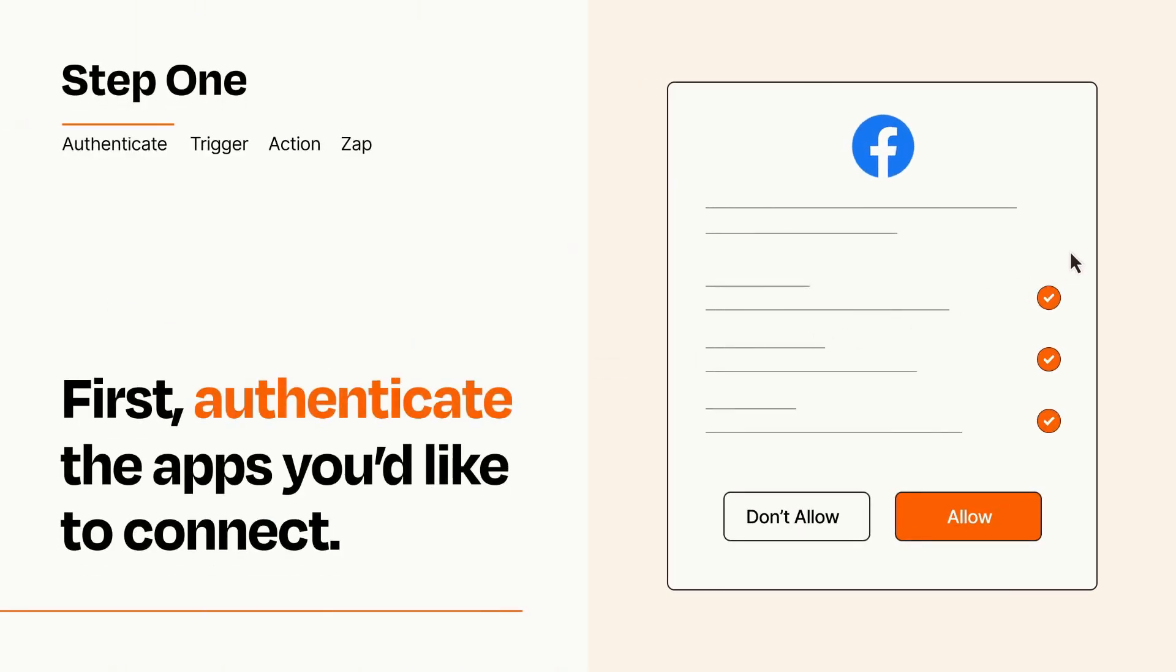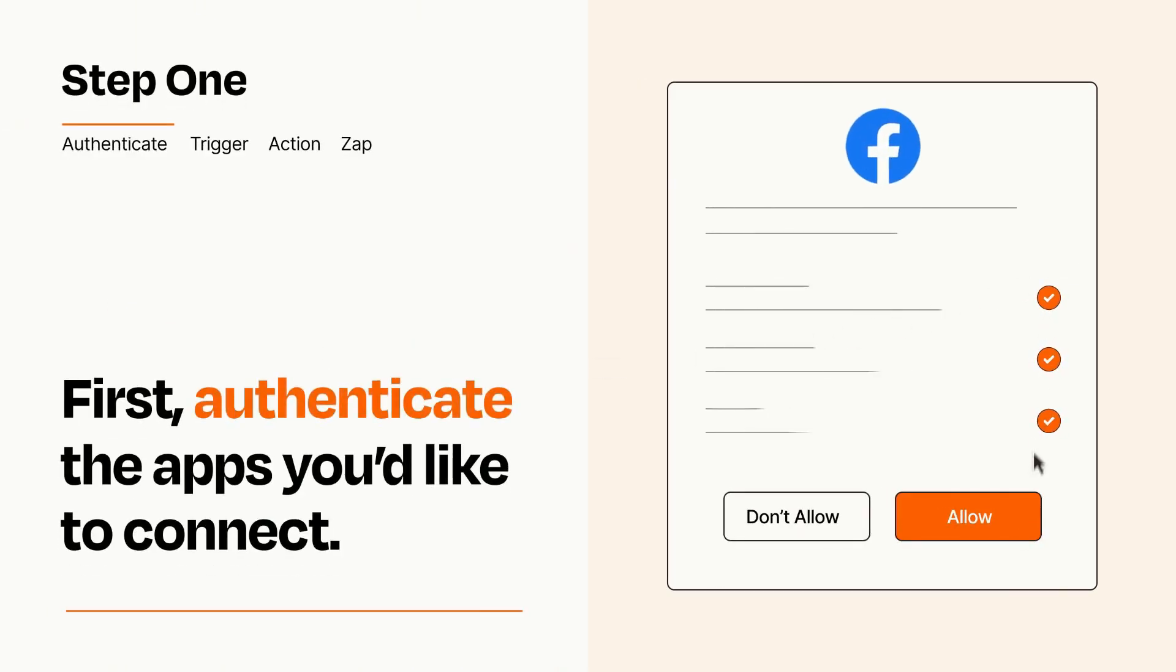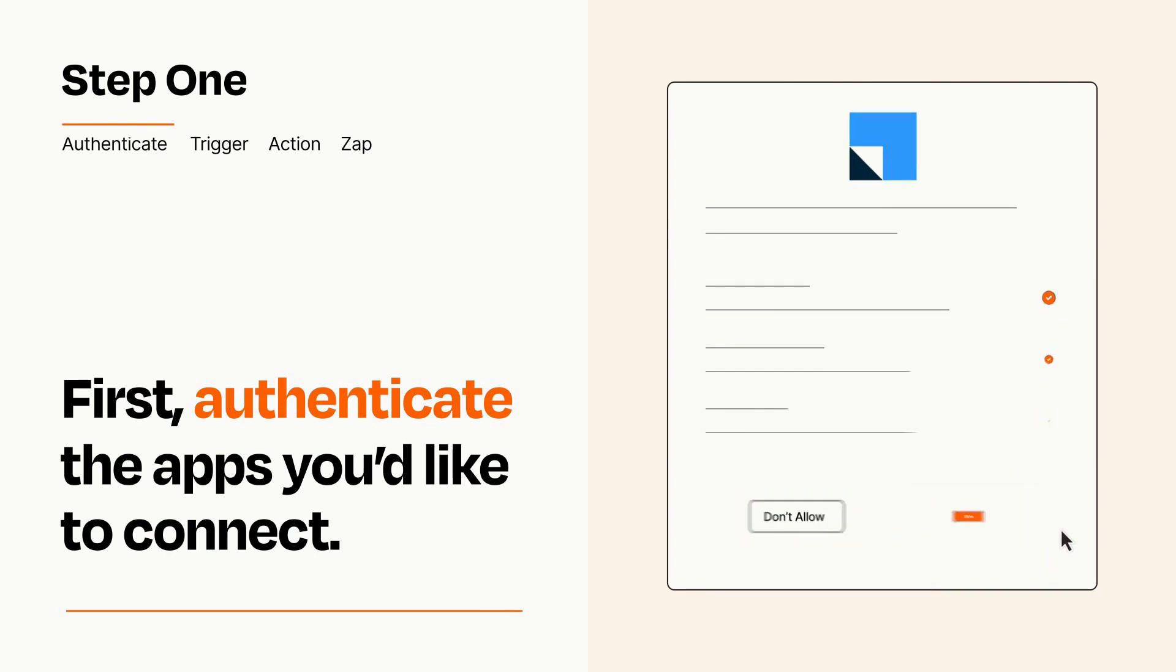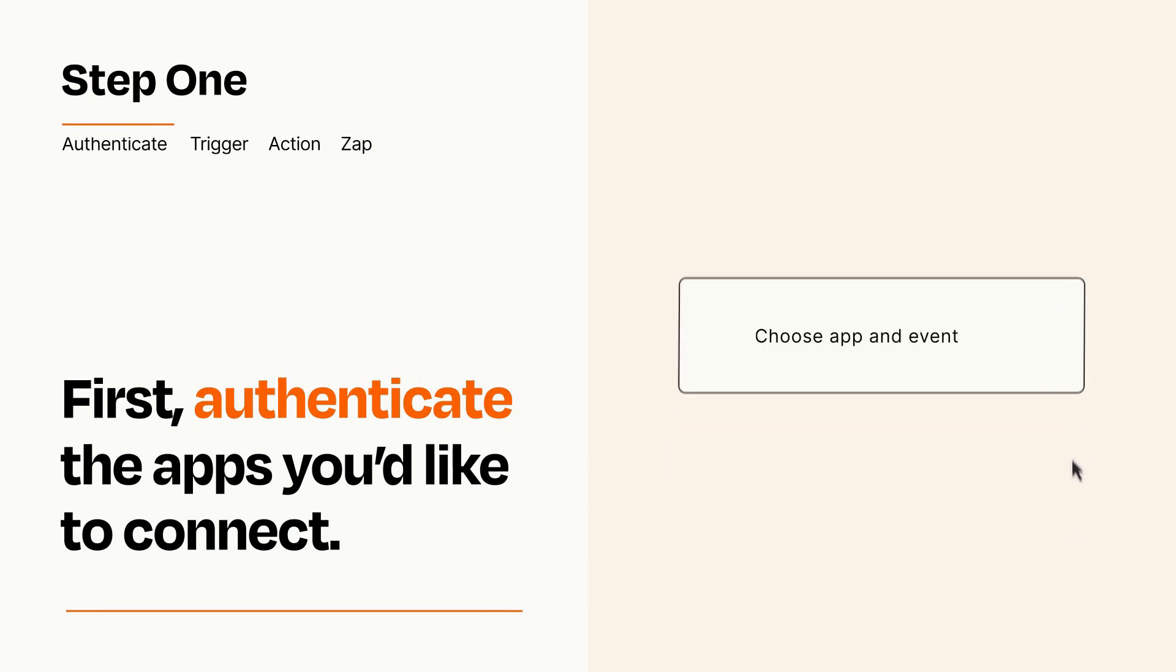To get started, you'll just need to authenticate your apps, which takes just a few seconds. Zapier meets industry standards for encryption when connecting with each of your apps.